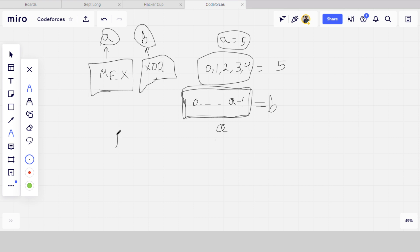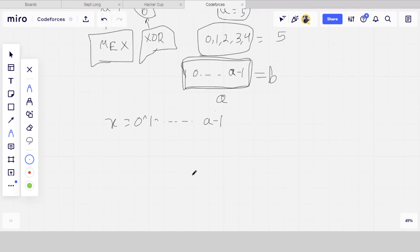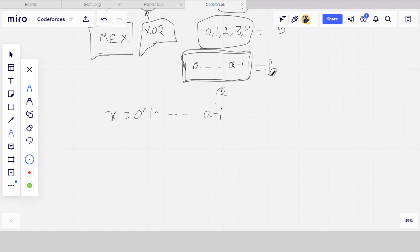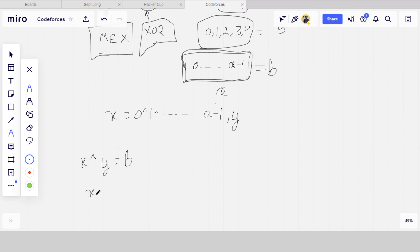that we need to add. Basically, let's say X is equal to 0 XOR 1 XOR up to A minus 1, because these are compulsory to have in the array. If the value of X is equal to B, then we have to just output A, that's the only size of the array. If it is not equal to B, then we will check. There is a property that if X XOR Y is equal to B, what is Y? Y is the another number which we have to place in this array to make their XOR equal to B.